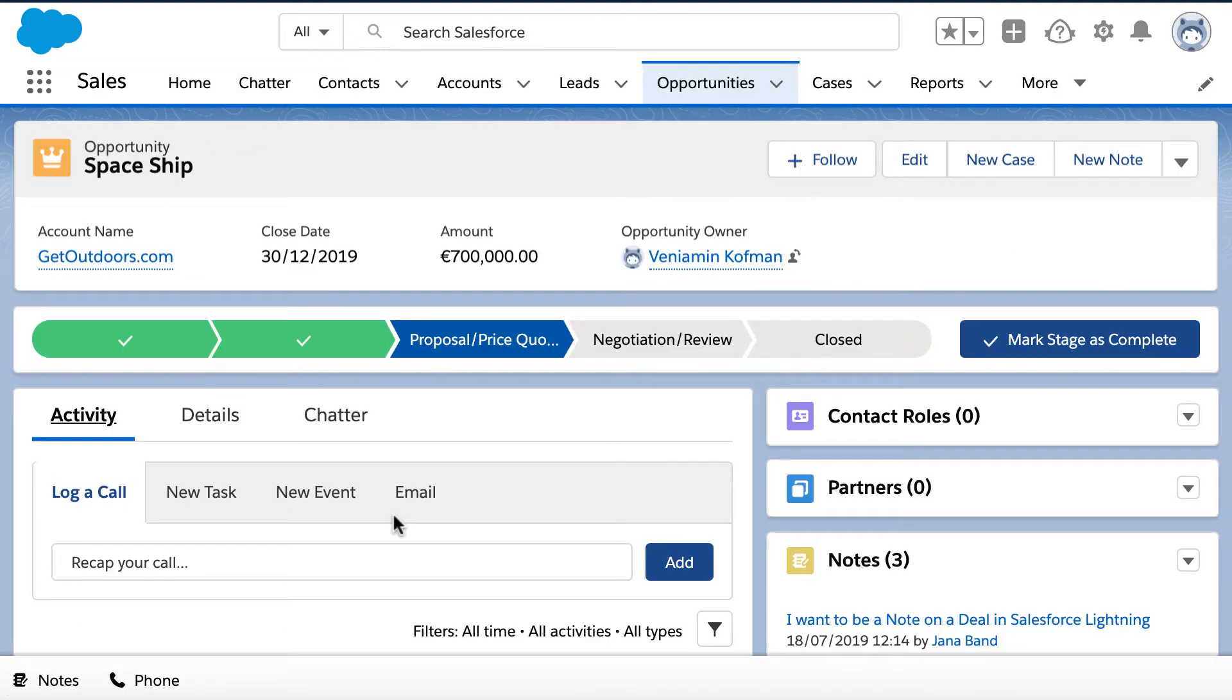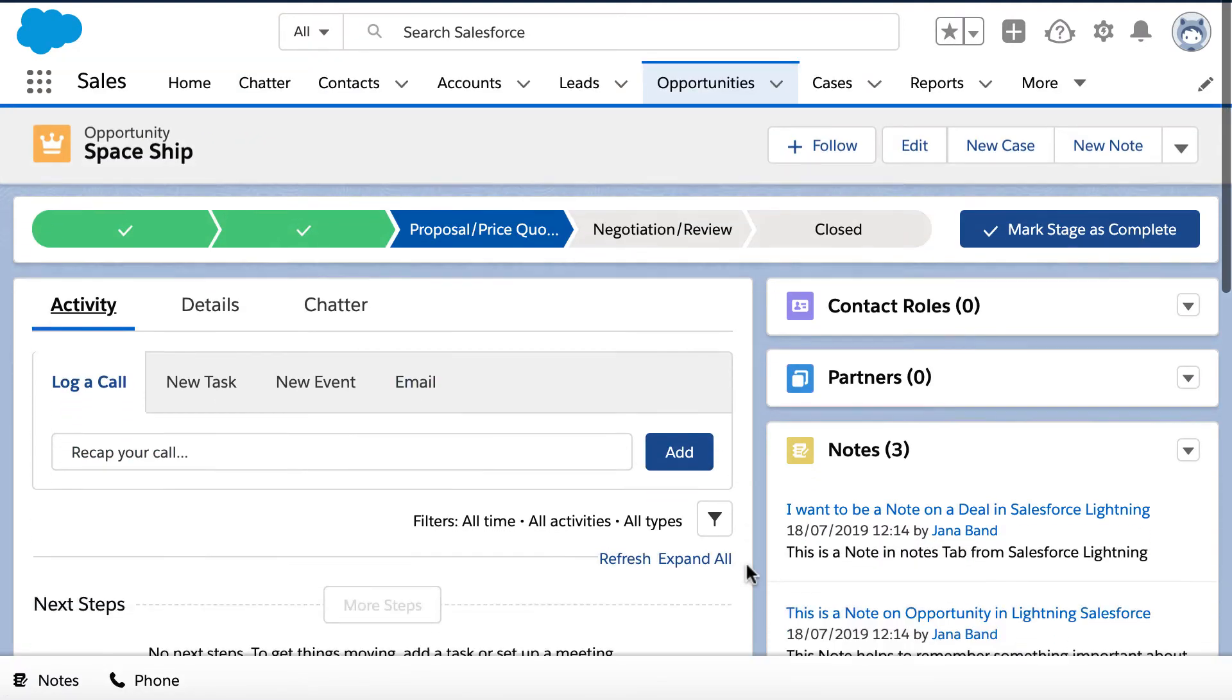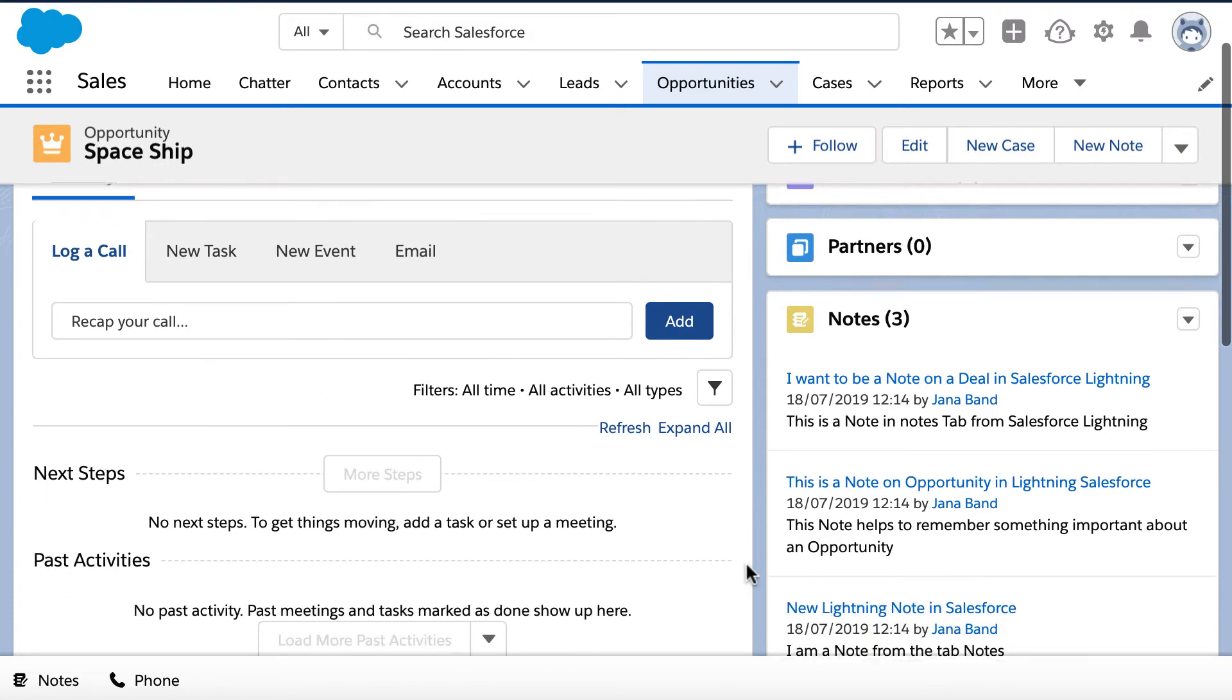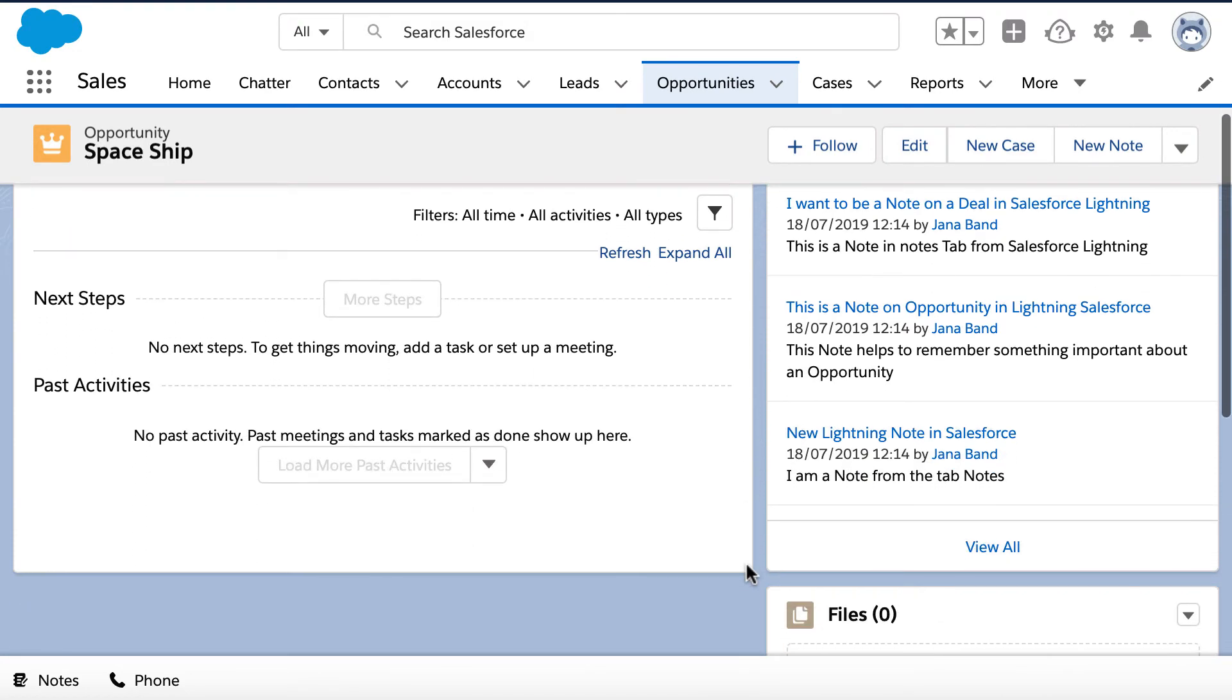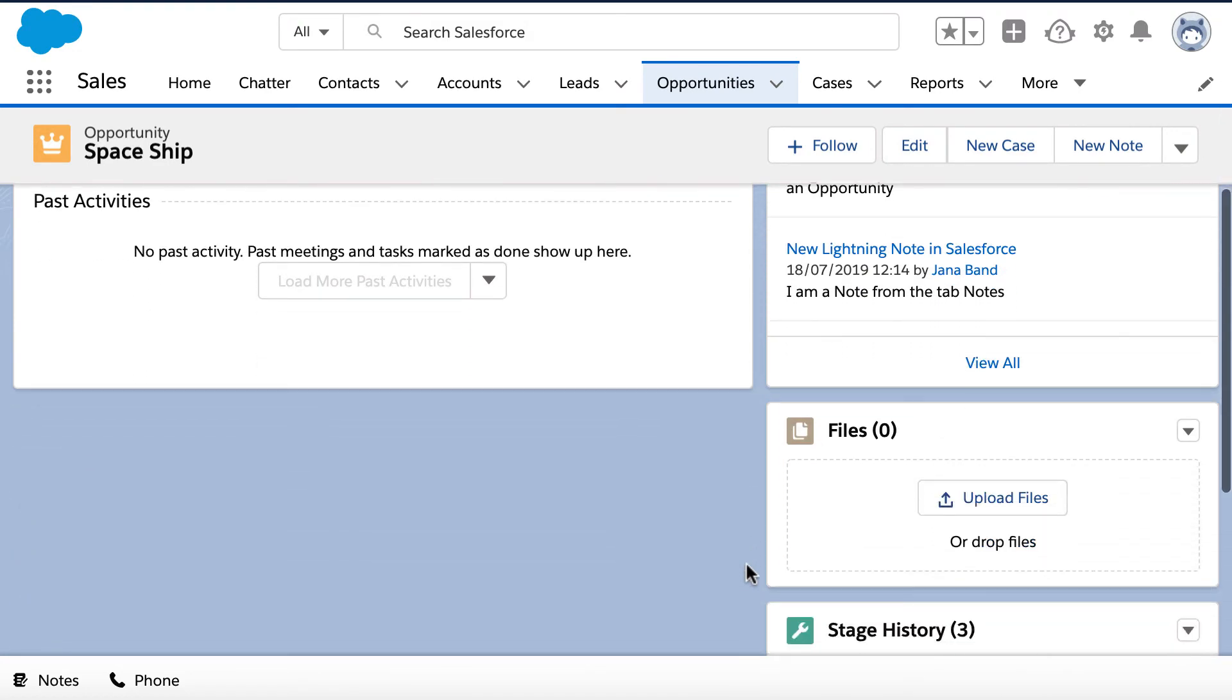And that's it! This is a solution to how to migrate old classic notes to new Lightning notes in Salesforce in a couple of steps with Import2 Wizard.